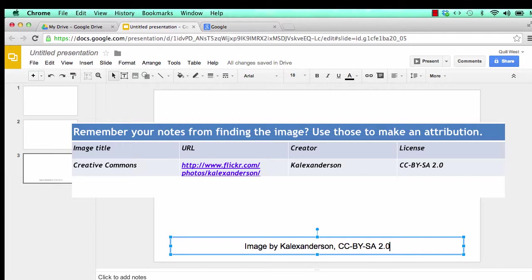Now, you have the text, but you need to add the URL for the original image. This is called hyperlinking.